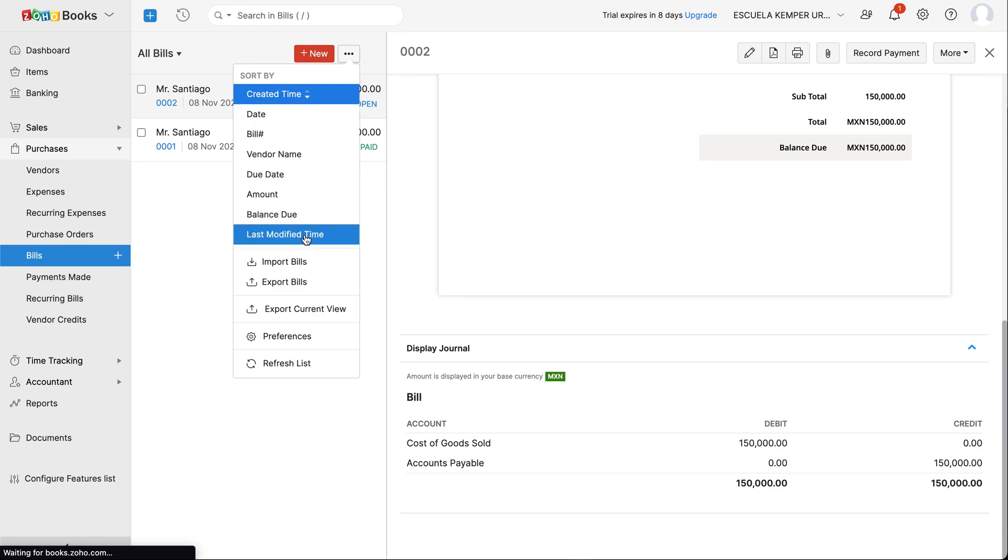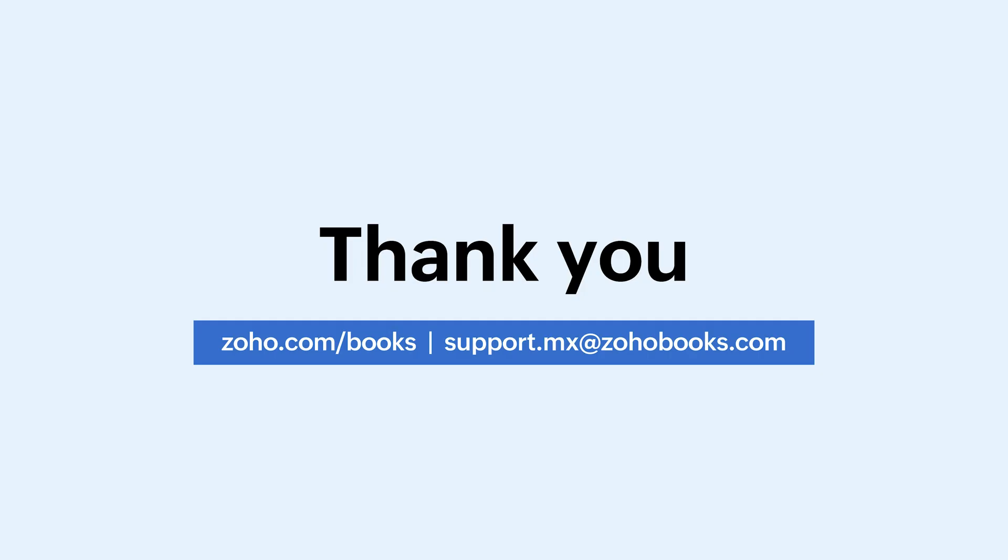And that brings us to the end of the video. If you find this video helpful, don't forget to like, share and subscribe. Click the bell icon to get further updates from us. If you have any queries, contact us at support.mx@zohobooks.com. Thank you.